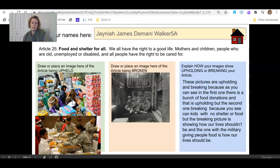Mother, children, people who are old, unemployed, disabled, all people have the right to be cared for. This is another good one.